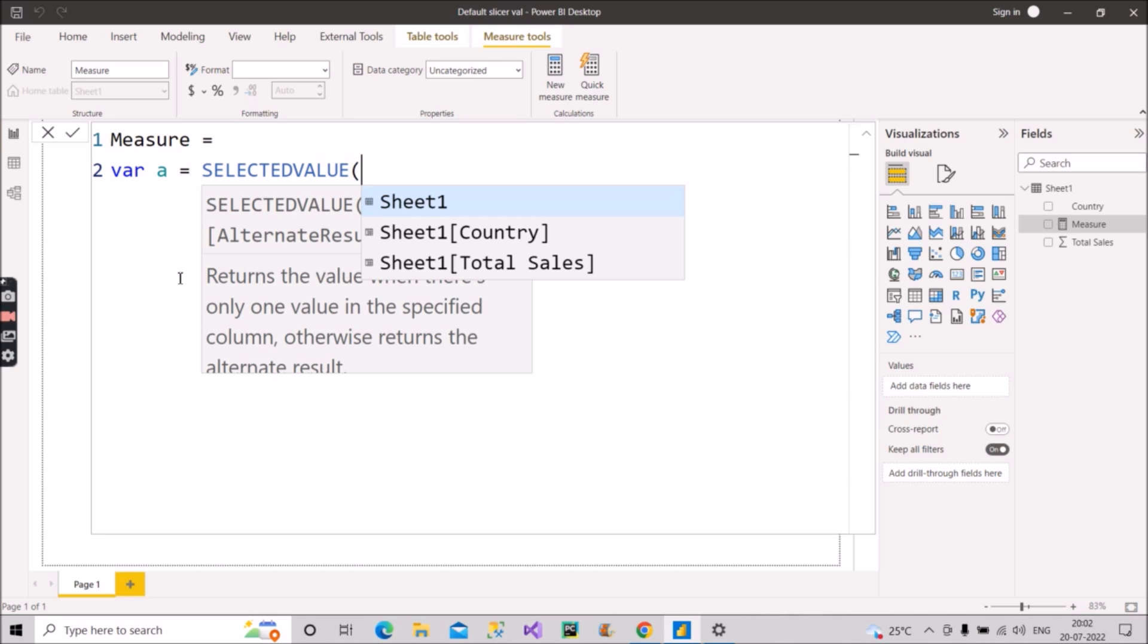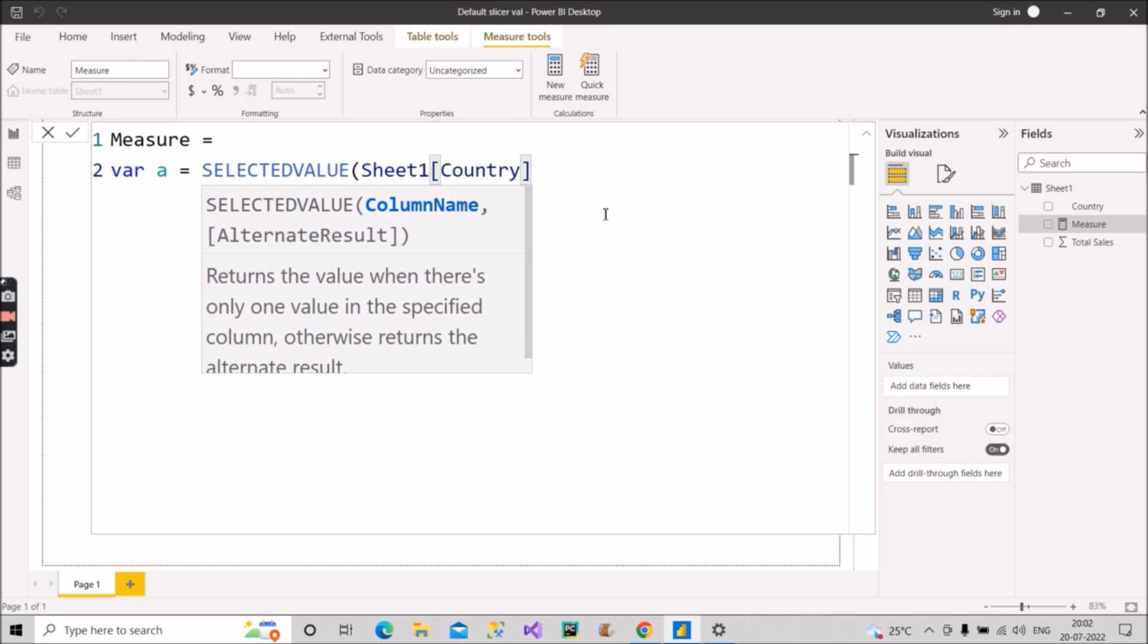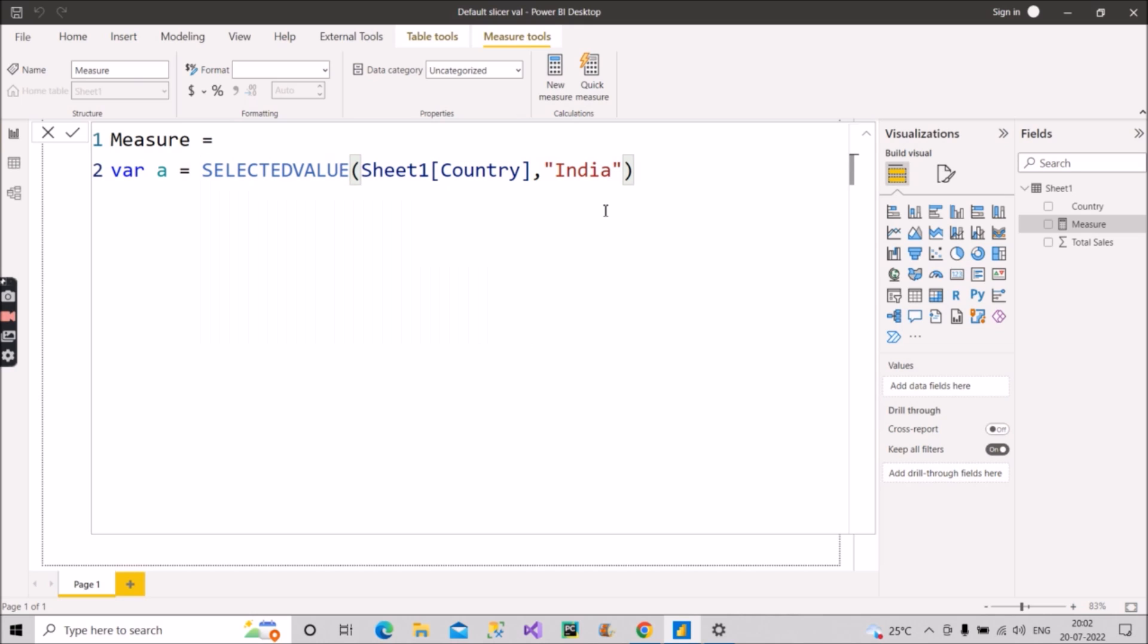For the first argument what I will provide, I will provide the country column here, right, because we will be selecting a value from country column here. Now in the second argument I will provide alternate result as India, why? Because you want to see the sales of India. Now close the bracket.